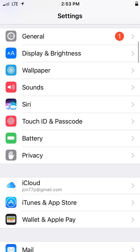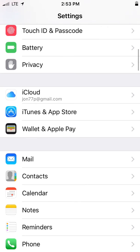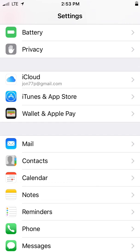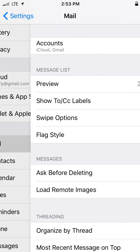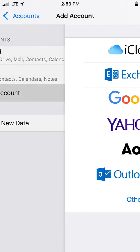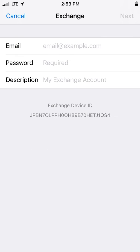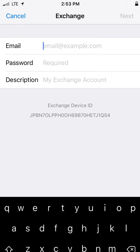Next, navigate down to Mail. Click on Accounts. Click Add Account. Click on Exchange.